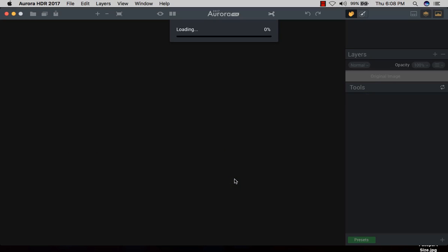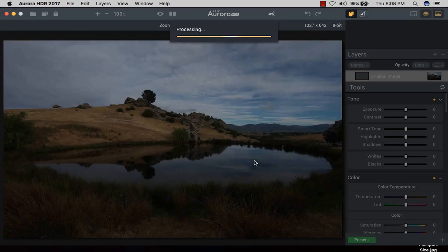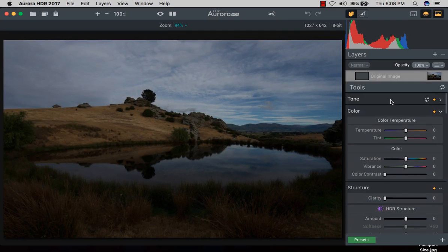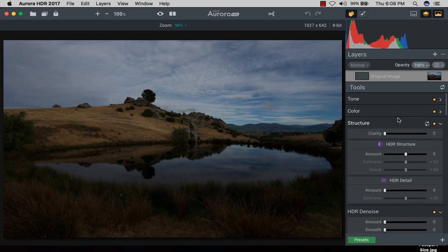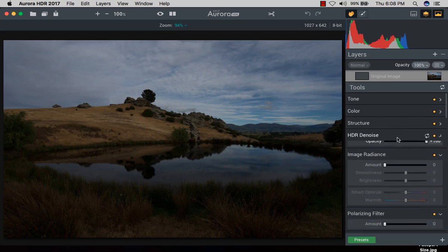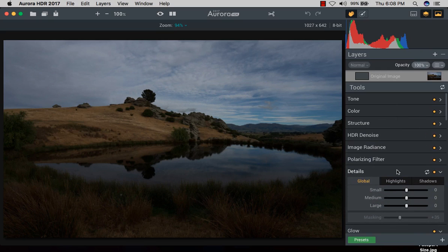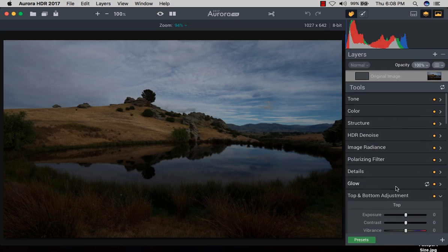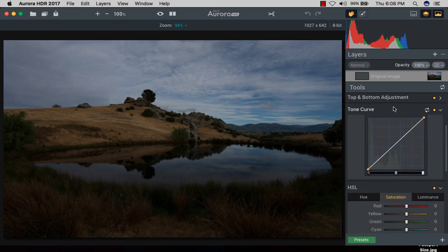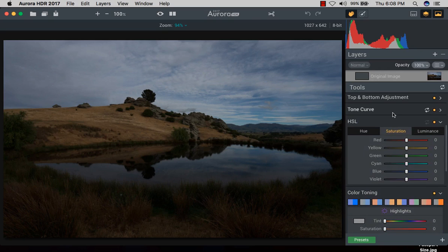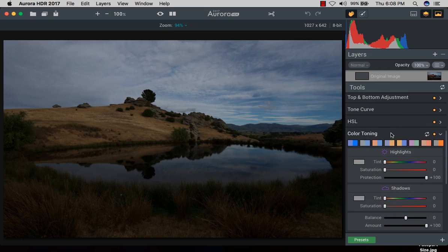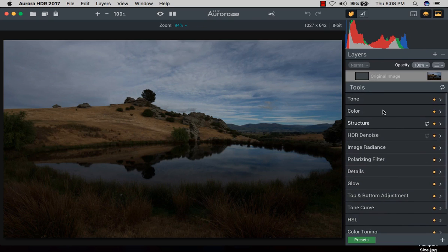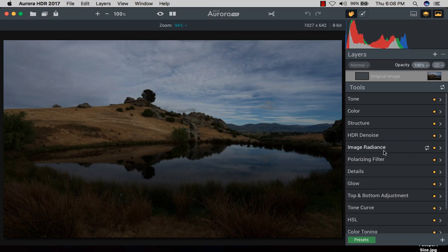Once I create the HDR photograph, it will automatically process your raw image into the HDR image. Next is a bunch of options. I'll pin it - there are many more things. Tone, color, structure, HDR denoise, and image radiance. Please stay with the video, I'll show the magical things.